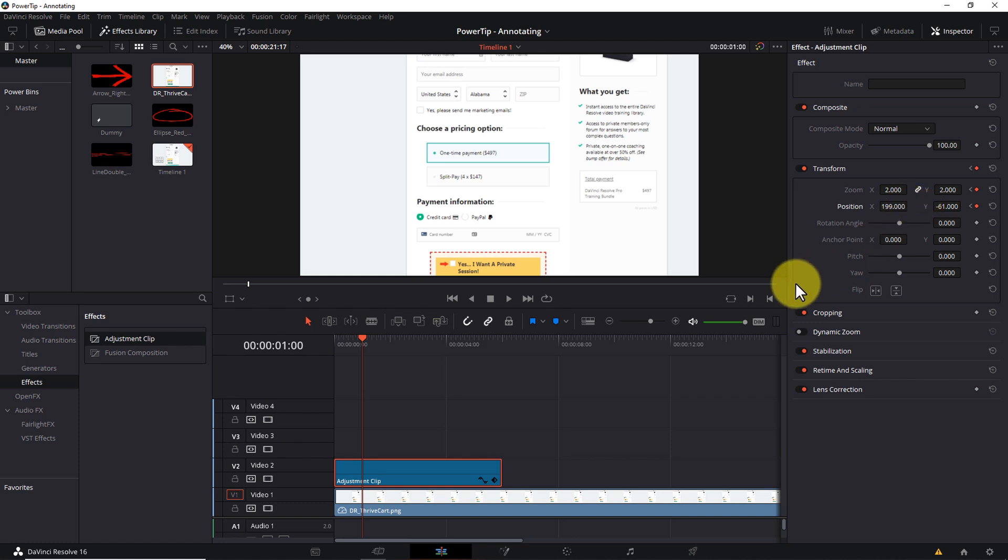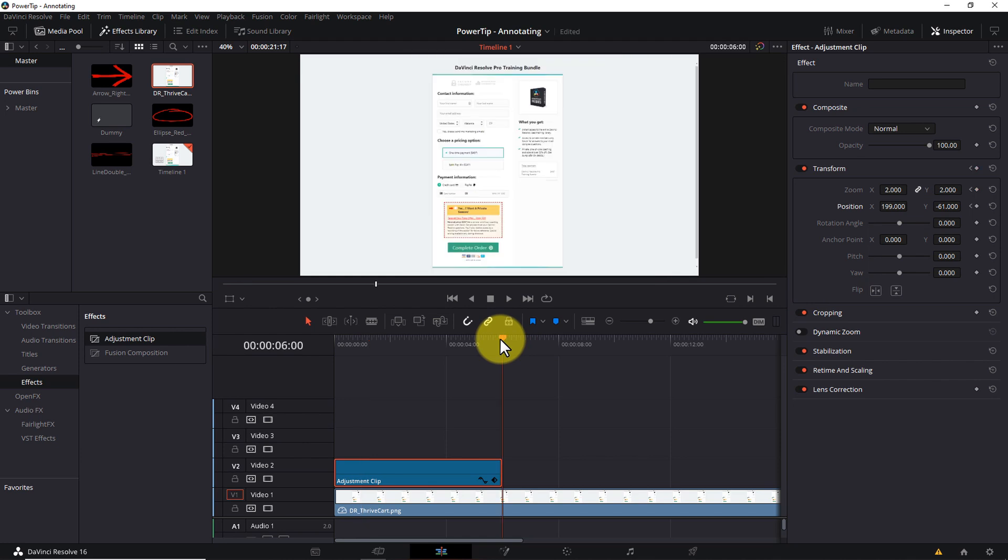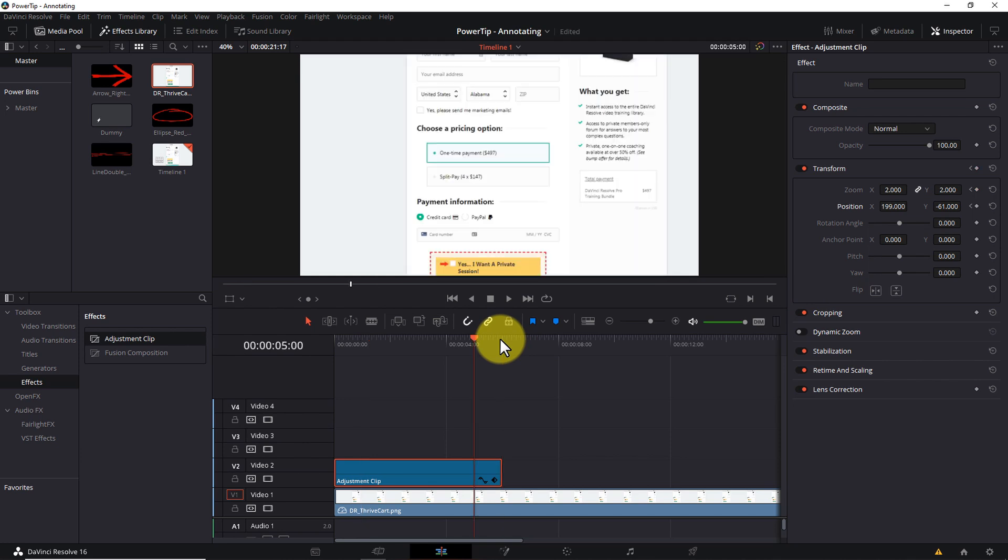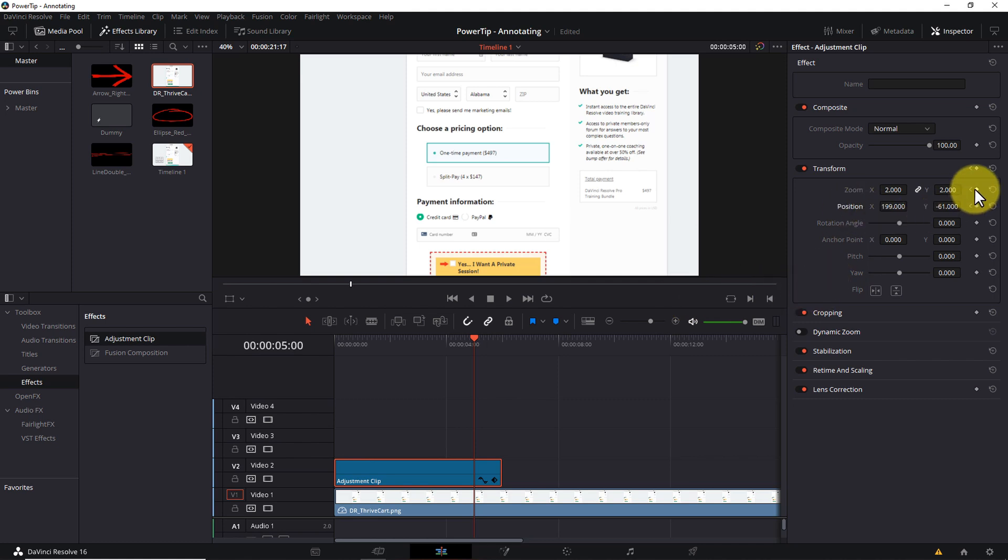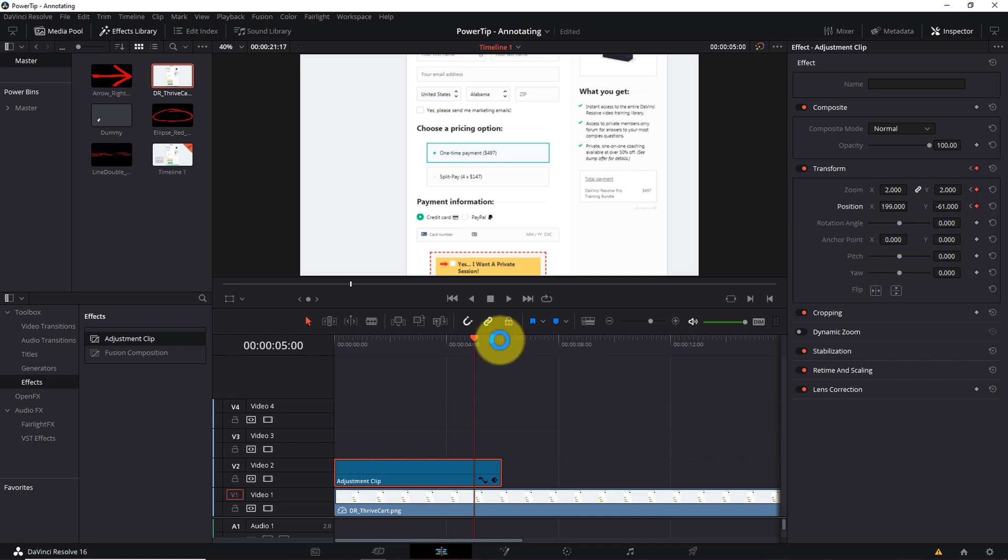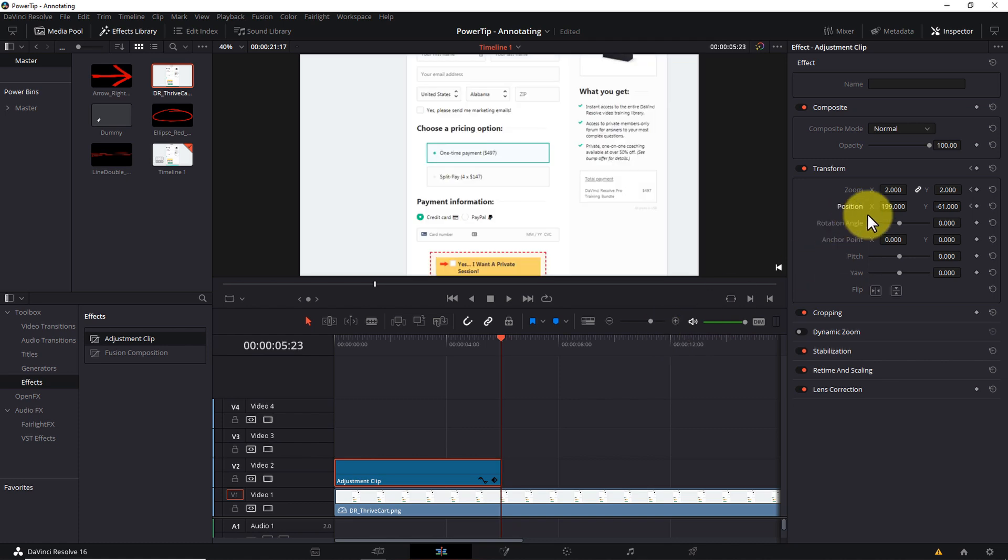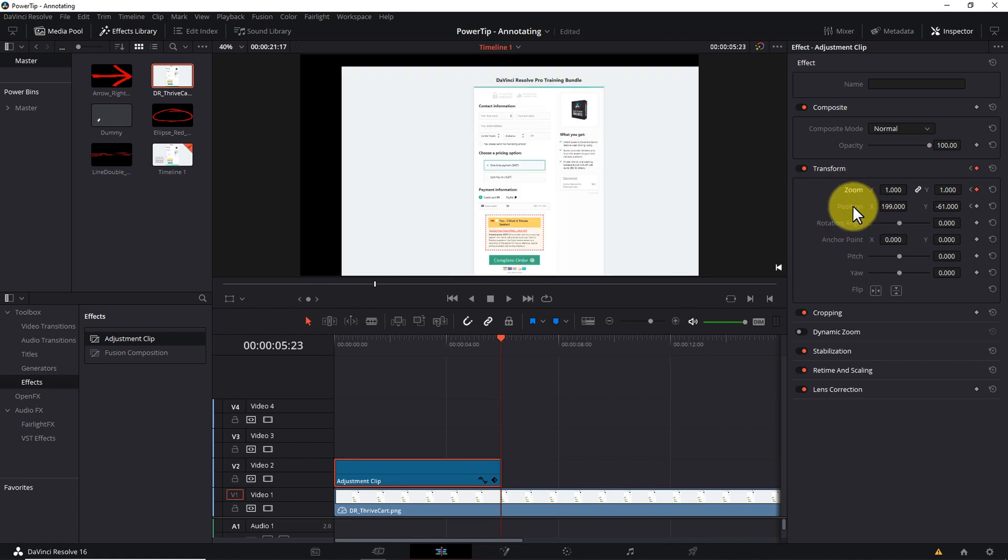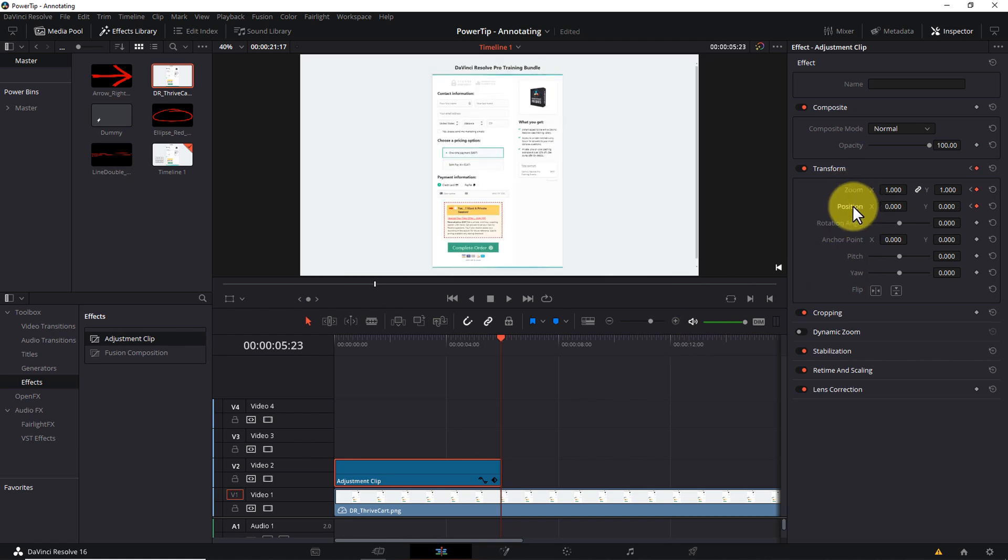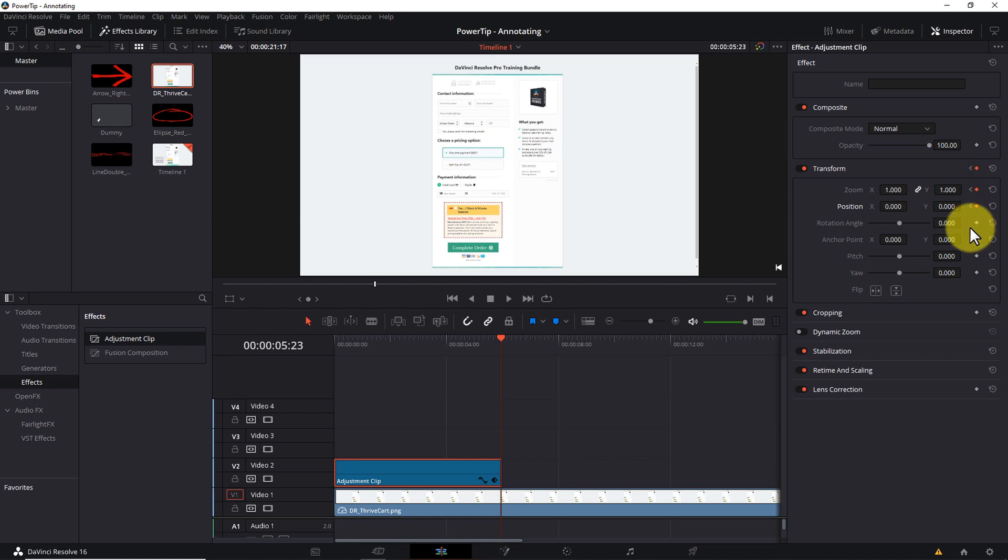Next, I'll move my cursor to the end of the adjustment clip, then hit Shift and left arrow to move back one second. And without making any changes to the zoom or position parameters, I'll set keyframes here. Next, I'll move to the very end of my clip, double-click the zoom label to set it back to its default value of 1, and double-click the position label to reset the X and Y parameters back to their default values. Notice here, Resolve automatically sets keyframes for me at this position. And let's play it back.